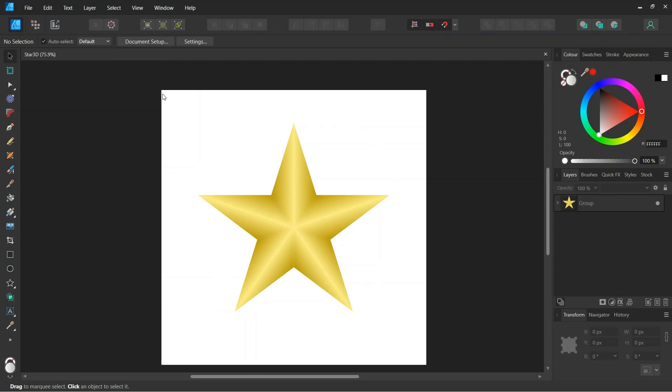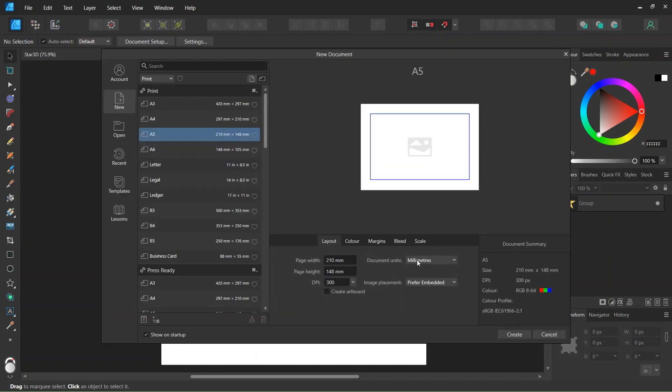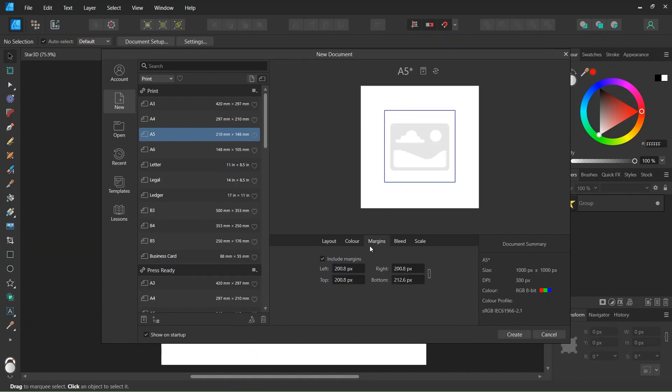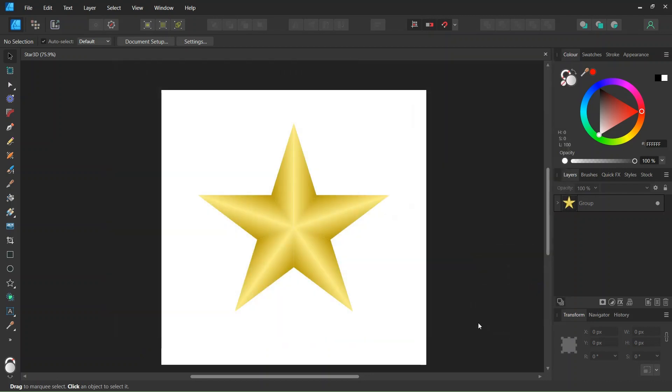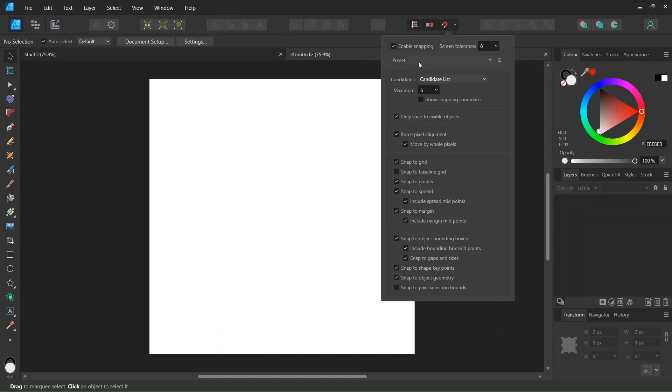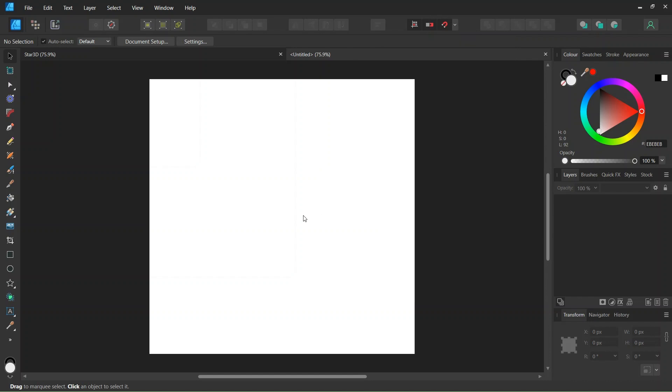To get started we go to File, New and we create a new composition. We give it 1000 by 1000 pixels in dimensions and then we go to the Margin tab and uncheck Include Margin and click on Create. Then we make sure that Snapping, Snap to Object Bounding Boxes and Include Bounding Box Midpoints are enabled, as well as Snap to Spread.